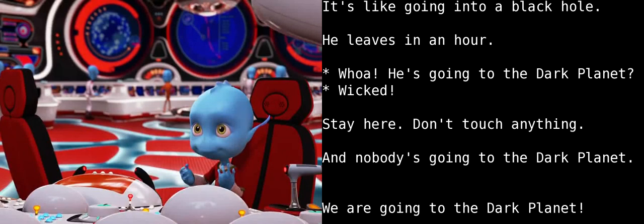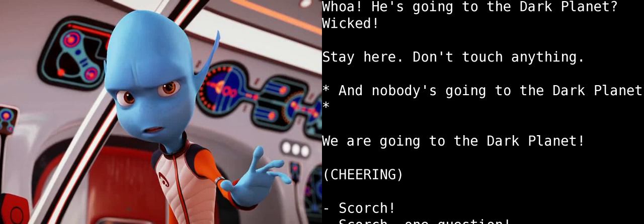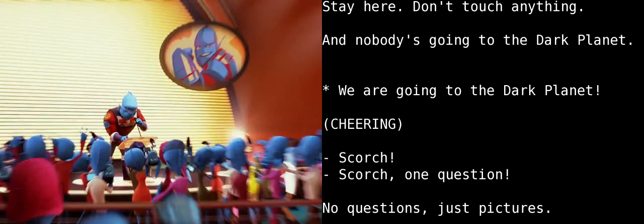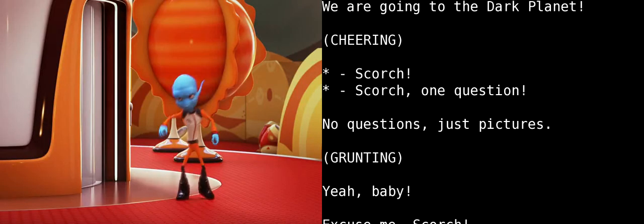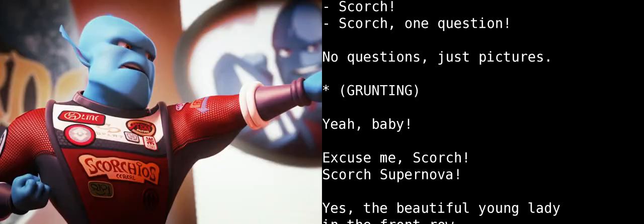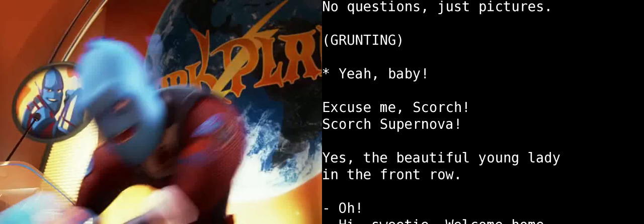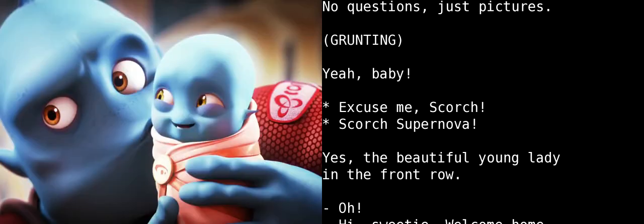Lena, are you crazy? Let me rephrase that. They call it the Dark Planet because nobody ever comes back. It's like going into a black hole. He leaves in an hour. Whoa! He's going to the Dark Planet? Wicked! Stay here. Don't touch anything. And nobody's going to the Dark Planet. We are going to the Dark Planet!